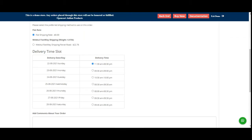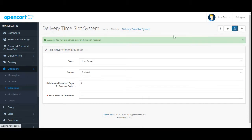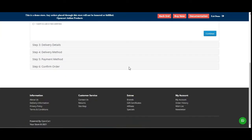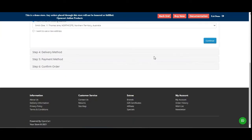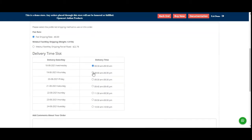If I go to the admin backend panel, you can see that the minimum required days to process the order is set to four. If I make it zero and save, then come back and refresh the checkout page and continue with my default billing and delivery details, you can now see that the date is showing as the 18th.